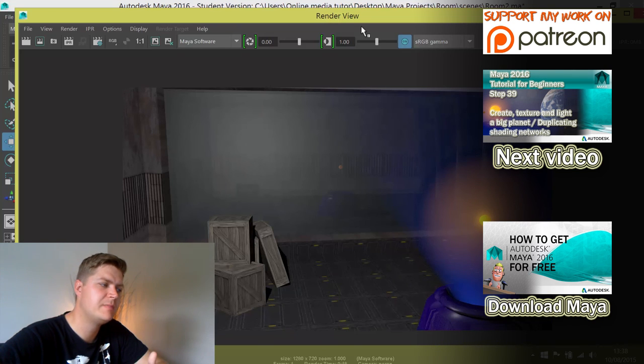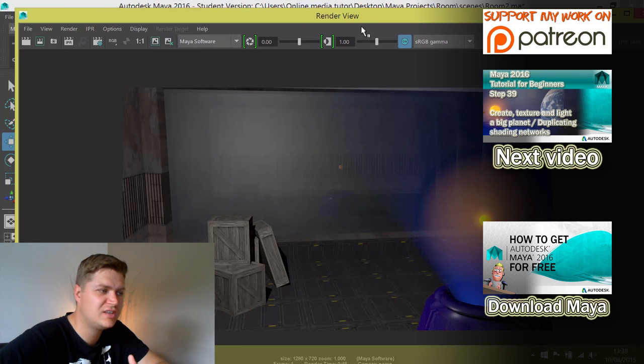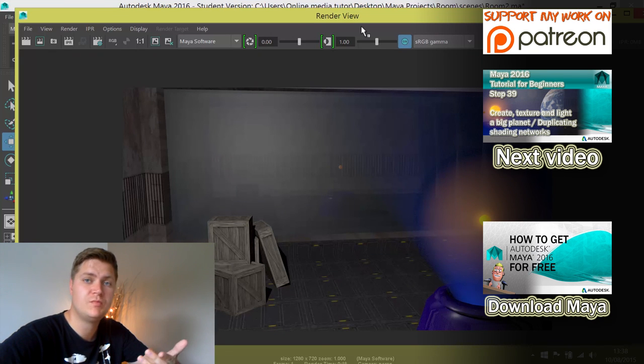So there you go, that's my glass. At the moment it just looks kind of like a mirror, but once we put something outside the window that is lit, it will look very cool.